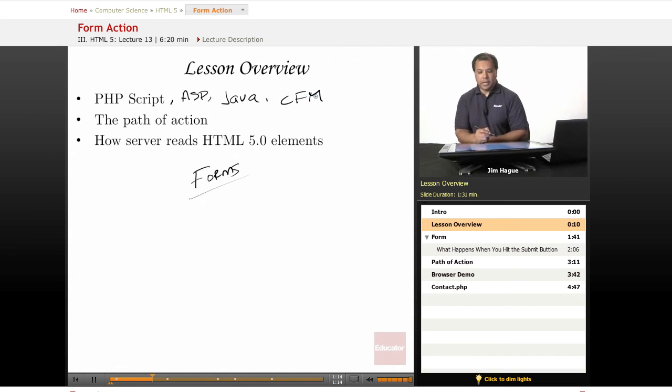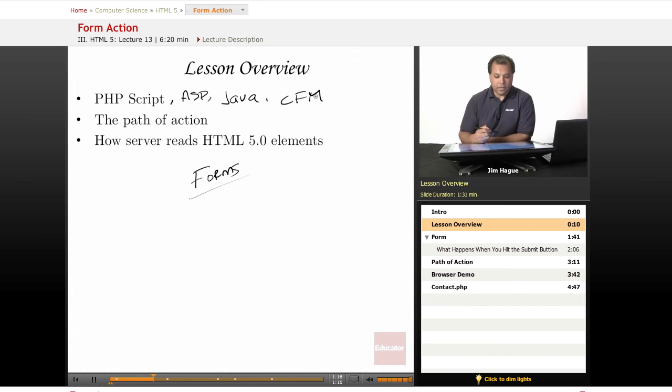But today, we're going to keep it very simple. We're going to take a couple of the languages here, PHP is pretty much the easiest one.